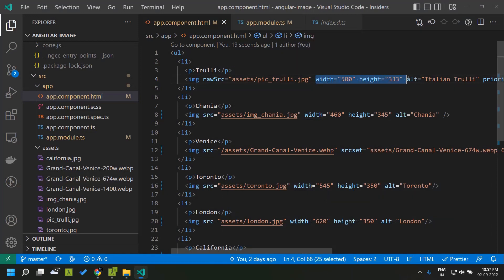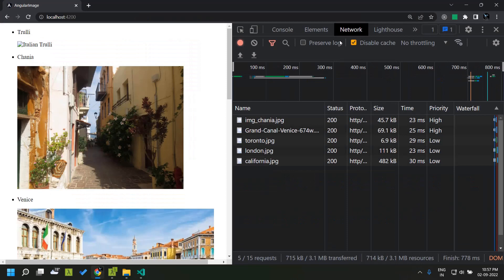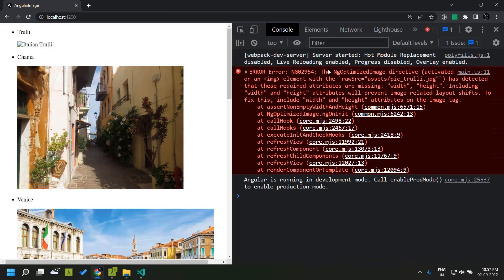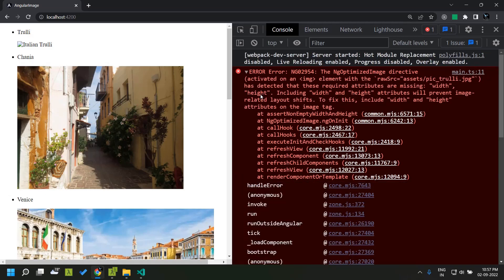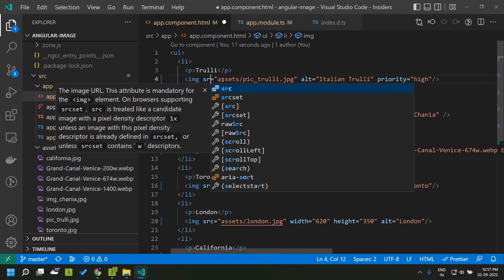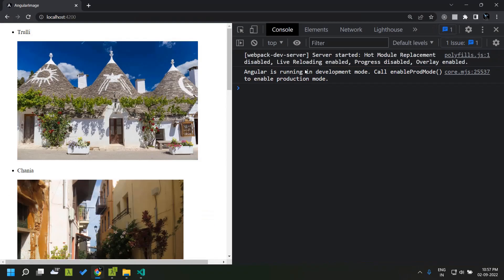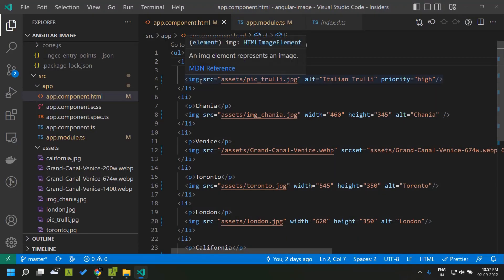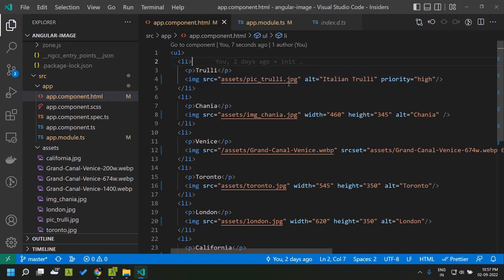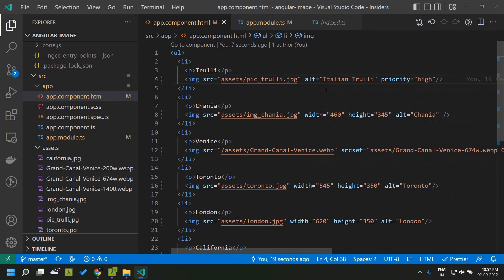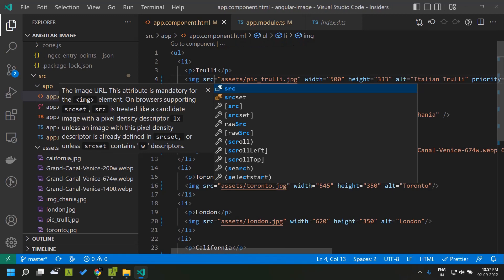Once the image is reloaded, the LCP image is fetched with high priority. Another thing to note is that width and height are mandatory properties. If you don't provide them, the directive will throw an error saying that width and height are mandatory. In the normal image src this is optional, but with the new Angular directive you must provide width and height. This is done to prevent layout shift when the image is loaded.